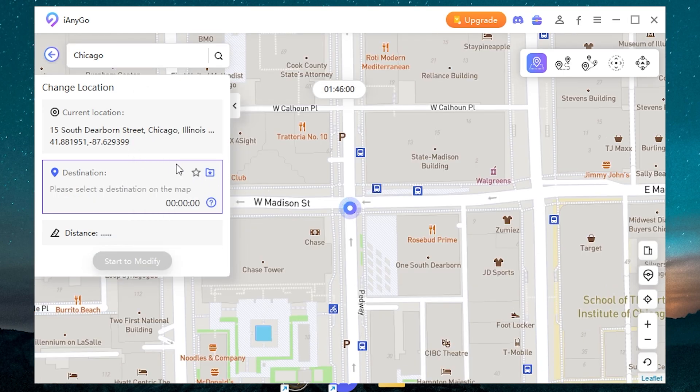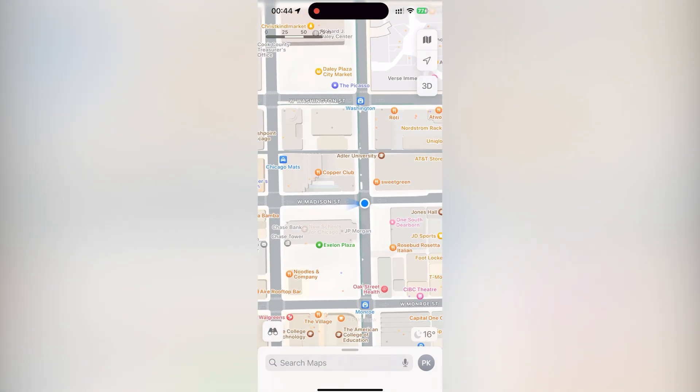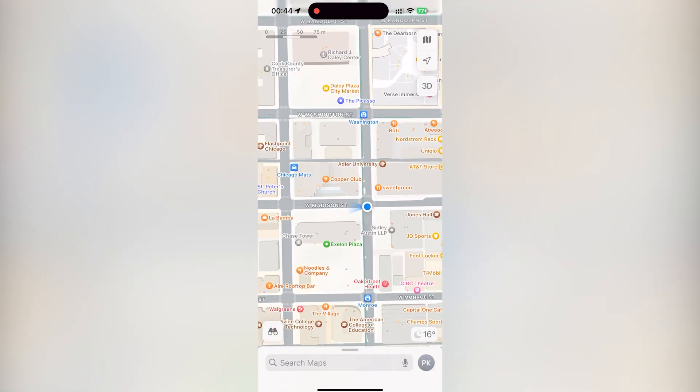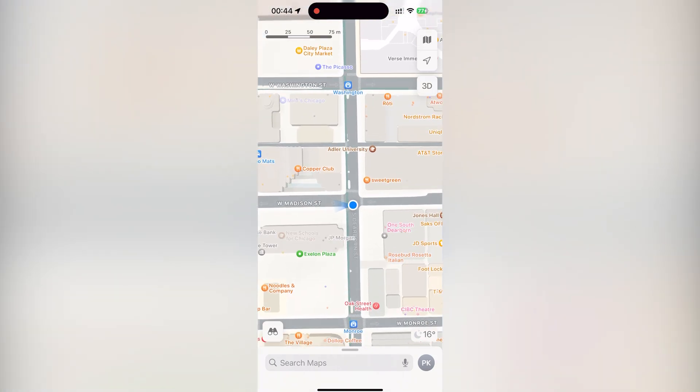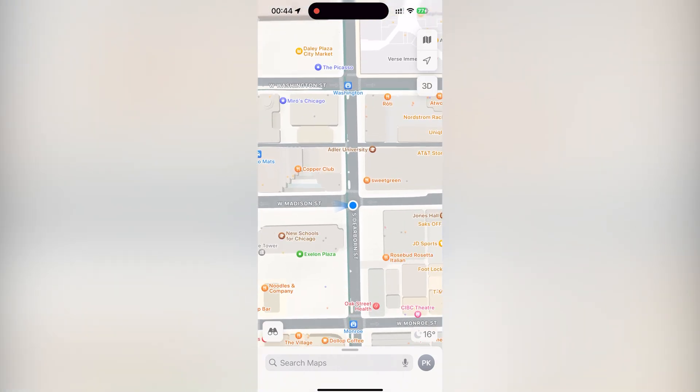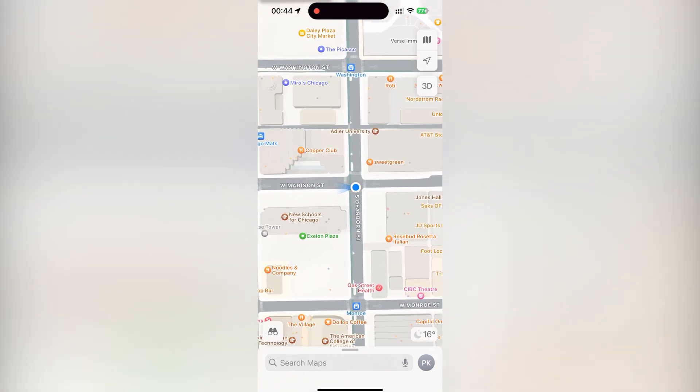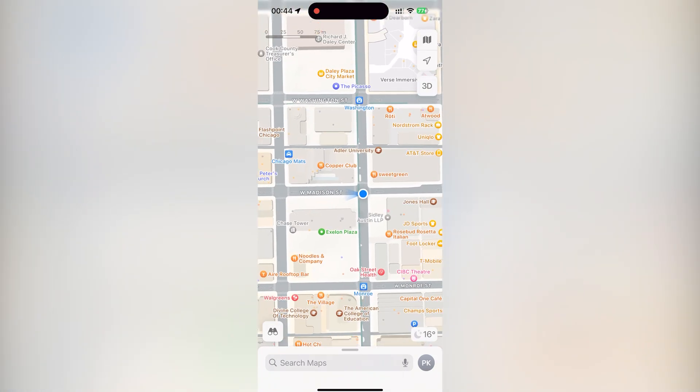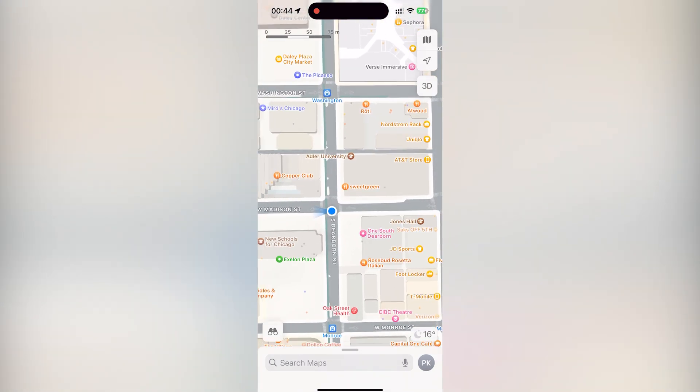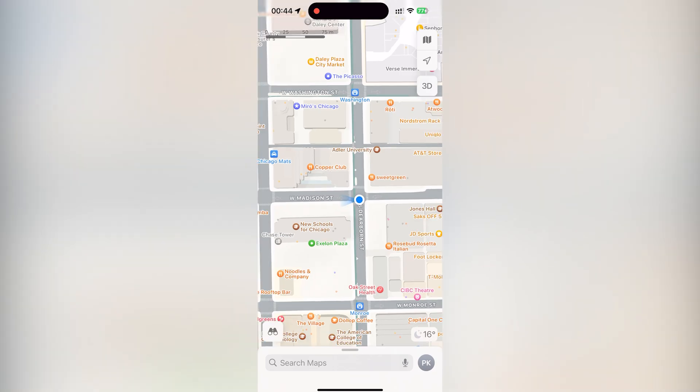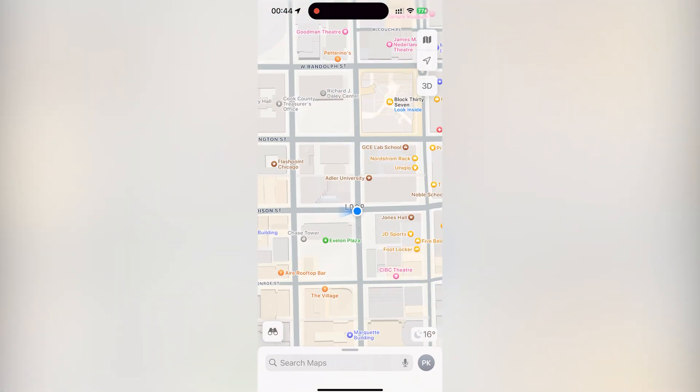Now the location is changed. Let's check my iPhone. As you can see, the location has changed here too. So it's working well. I'm in Chicago right now. Great.